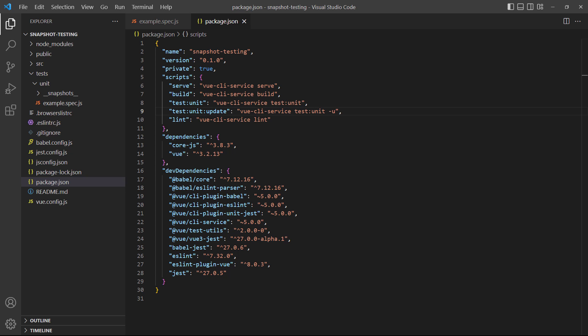We don't want to override the original script, we just want to copy it and add dash u to the end. We'll also change the command that runs the script to be test colon unit colon update.